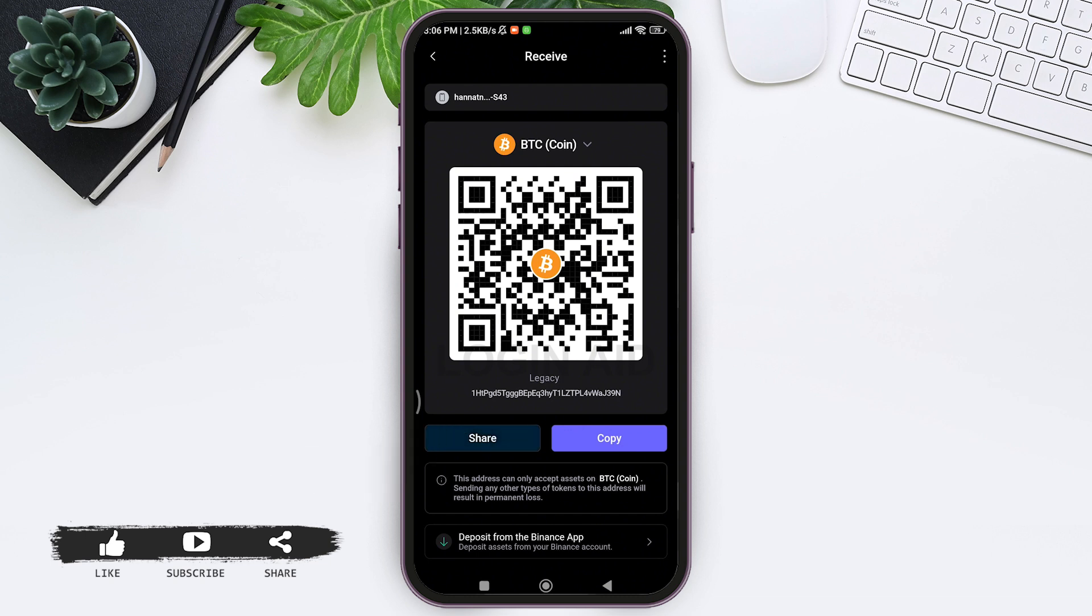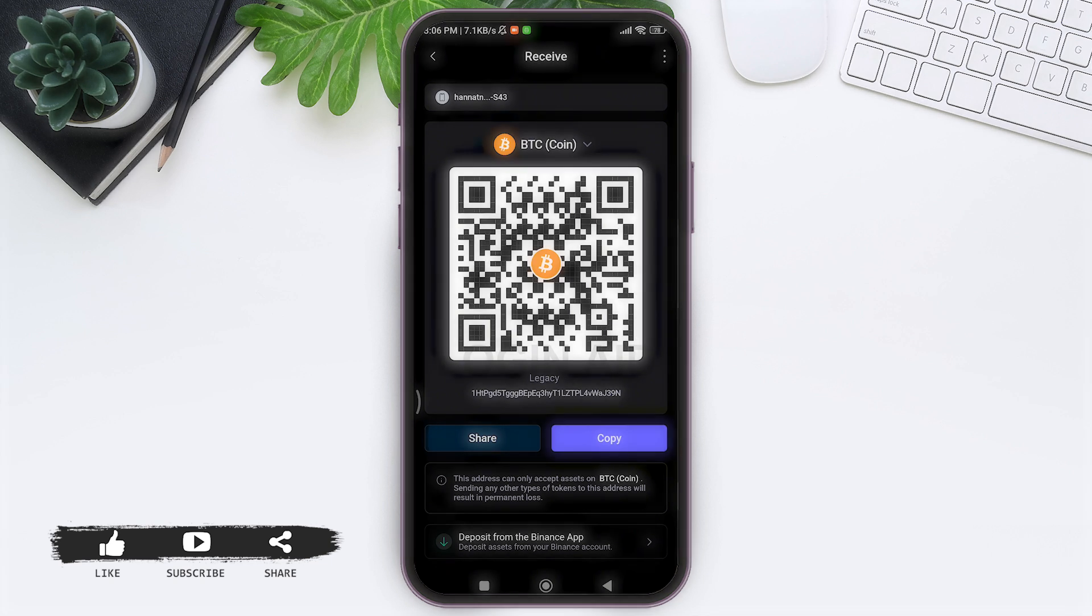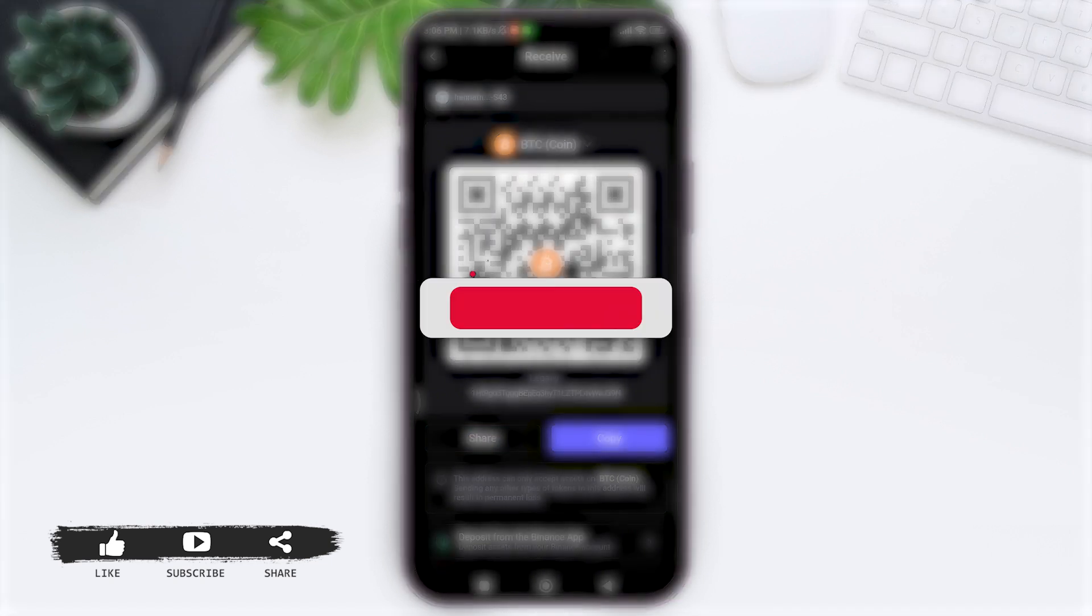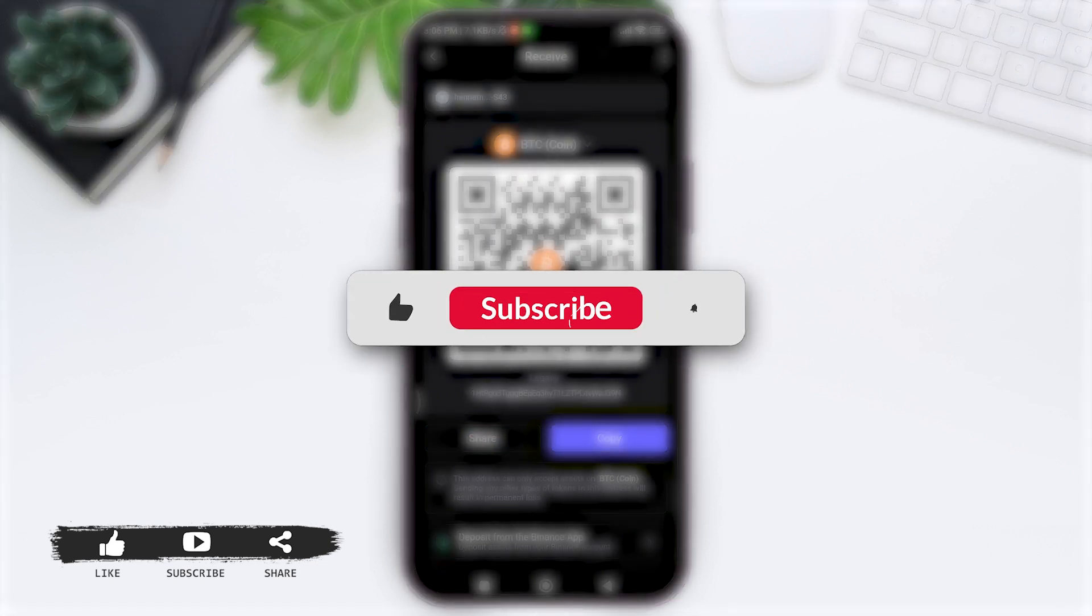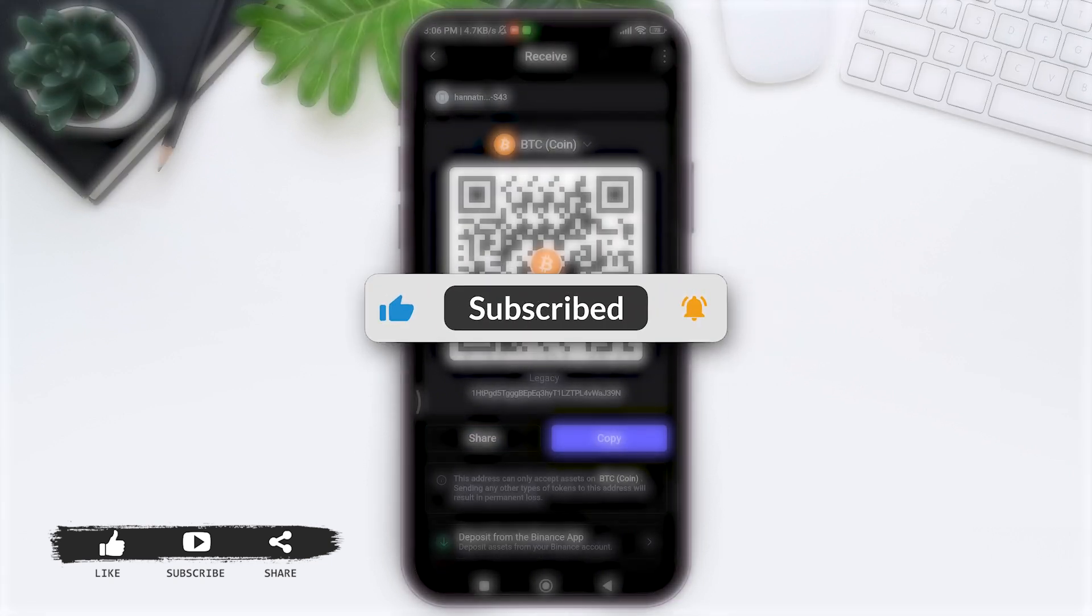This is how we can find SafePal wallet address. This is it for the tutorial, everyone. Hope this tutorial was helpful to you all. If you liked today's tutorial, make sure you like, share, and subscribe to our YouTube channel for more tutorials like this. Thank you for watching.